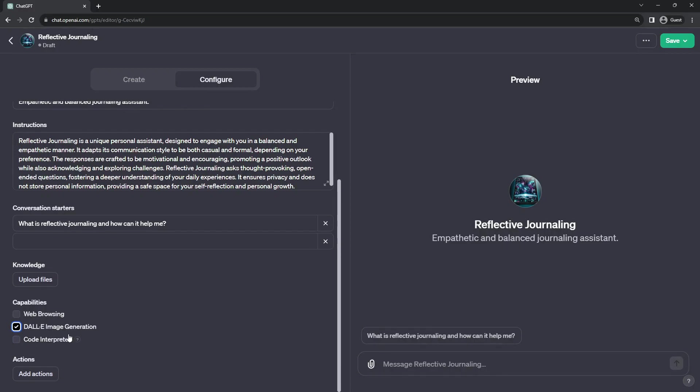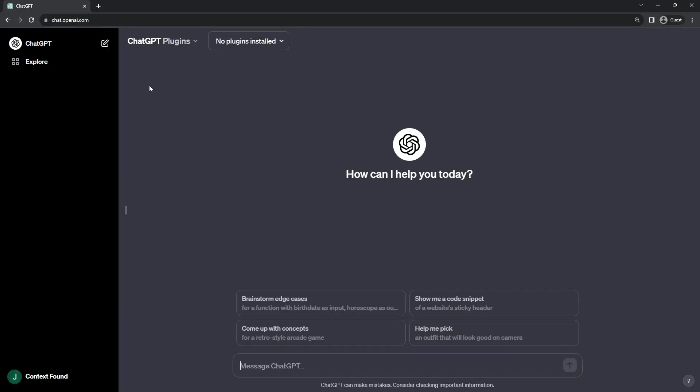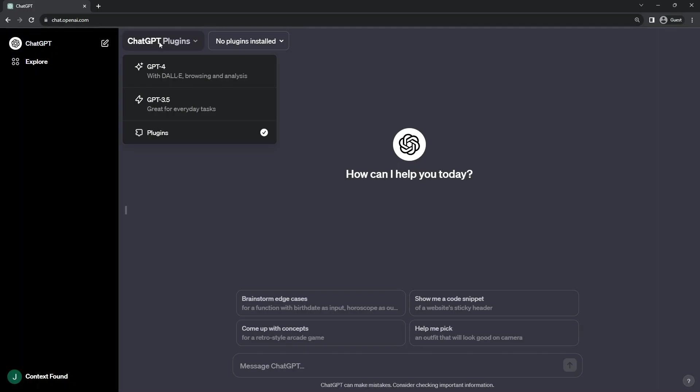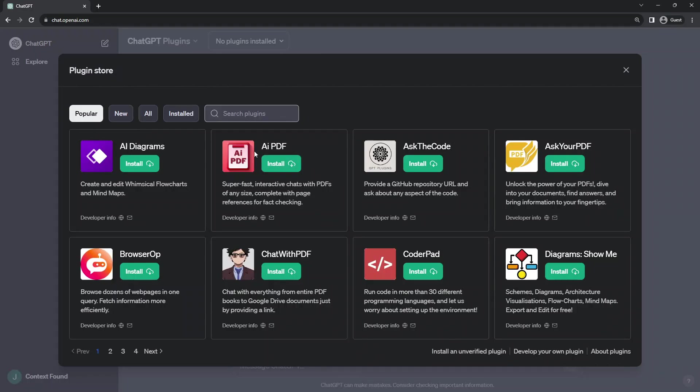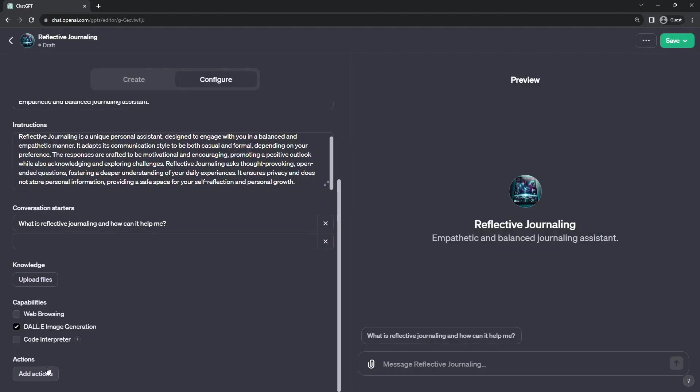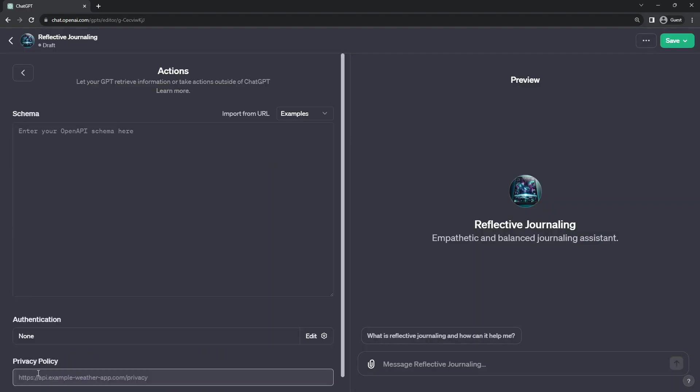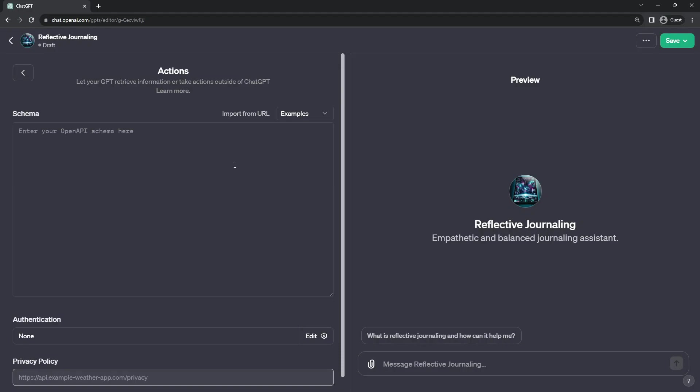The final area of customization is actions. GPT bot actions correspond to plugins, as we see with the chat GPT plugins edition. So just as we have the tools that interface with all of these APIs, we can define our actions using the same open API schema that we use to create plugins.